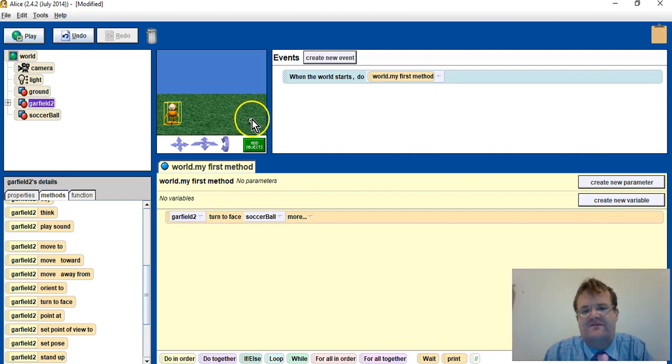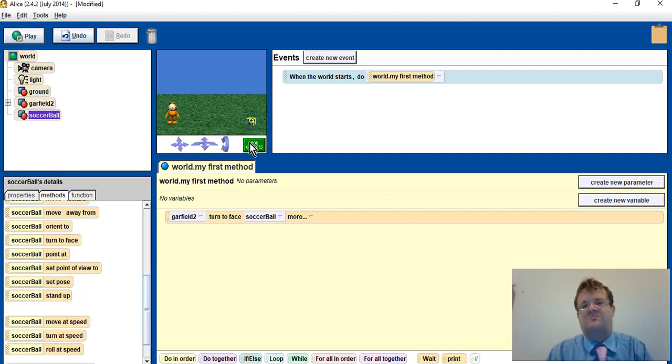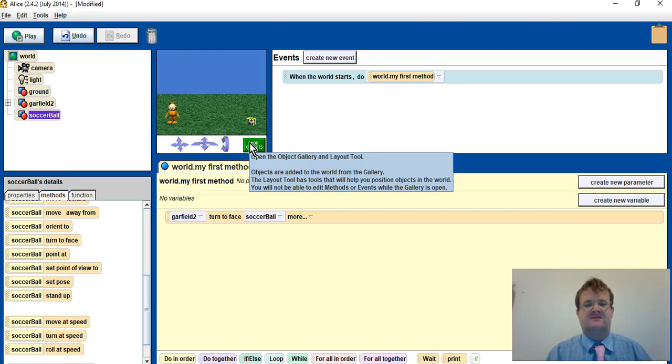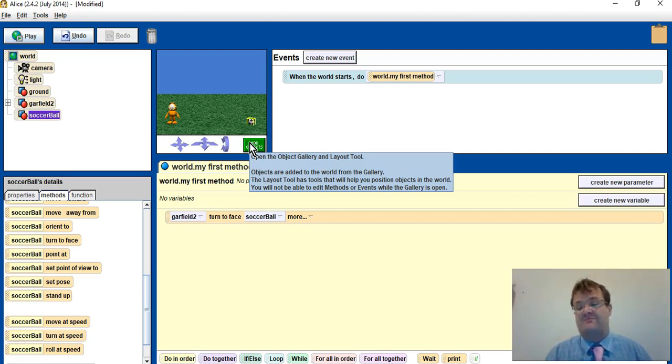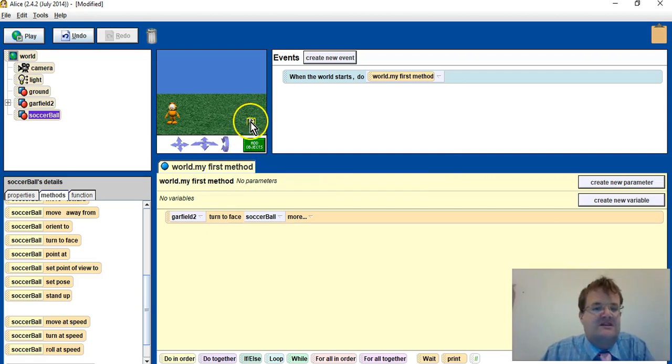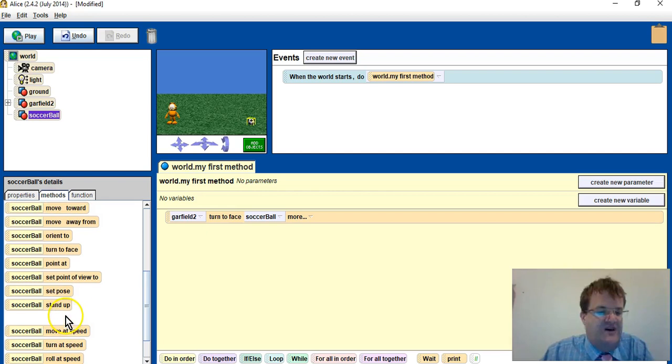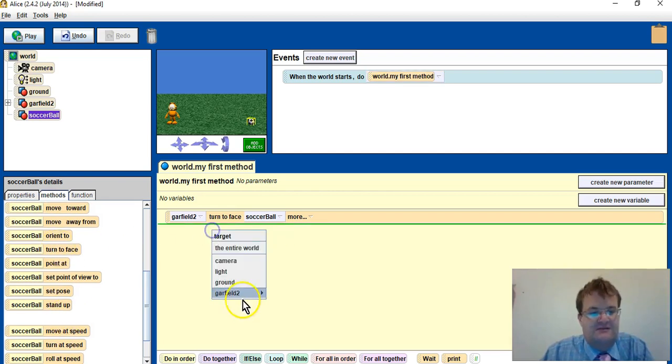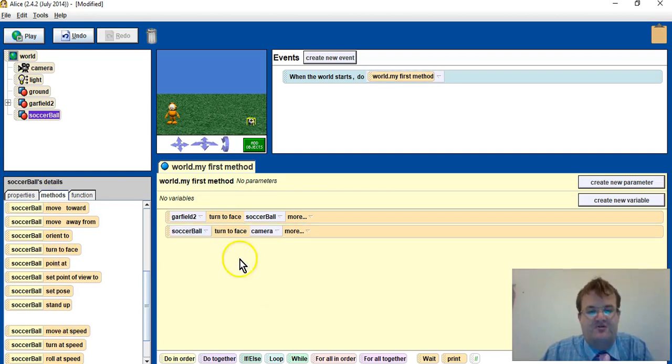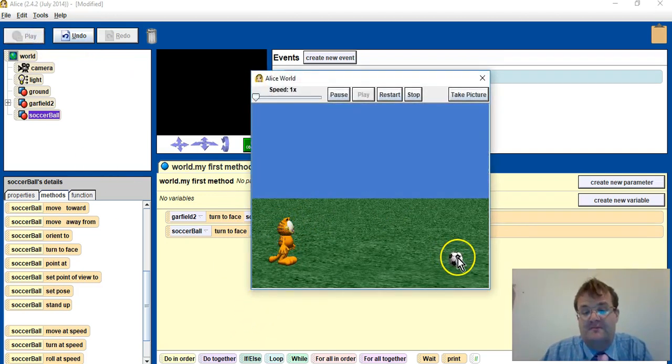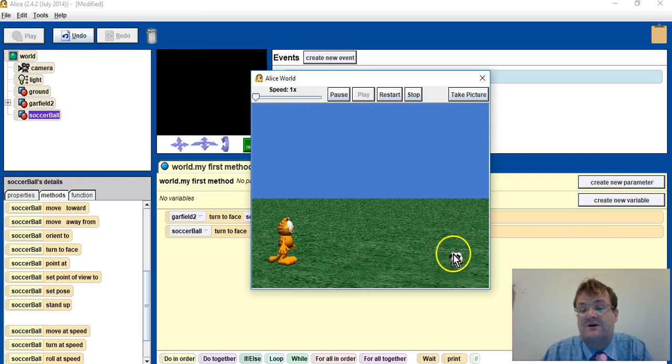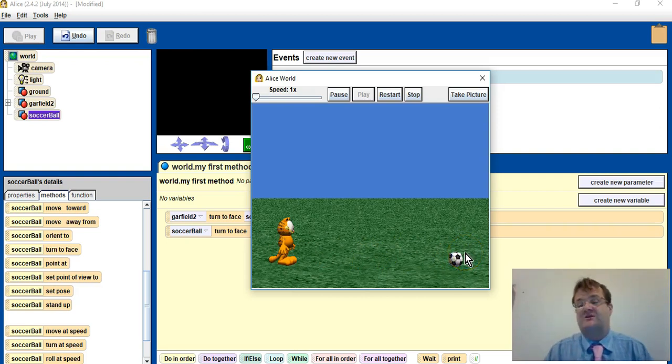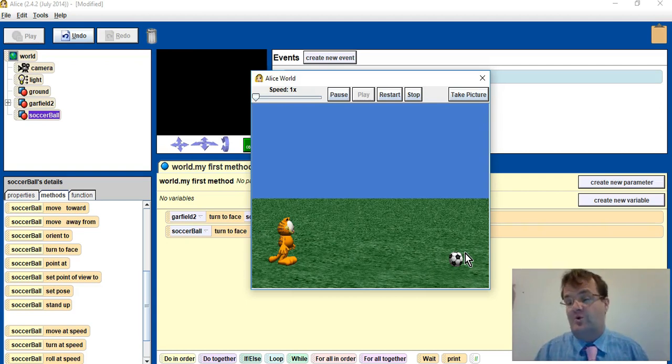Interestingly enough, even though the ball is round, it's still facing a direction. We need to make sure it's facing towards the camera because that's the direction I would like it to move. So I need to select the ball to turn to face the camera. Okay, so when I press play, Garfield will go towards the ball, will turn to face the ball, the ball will turn to face the camera.